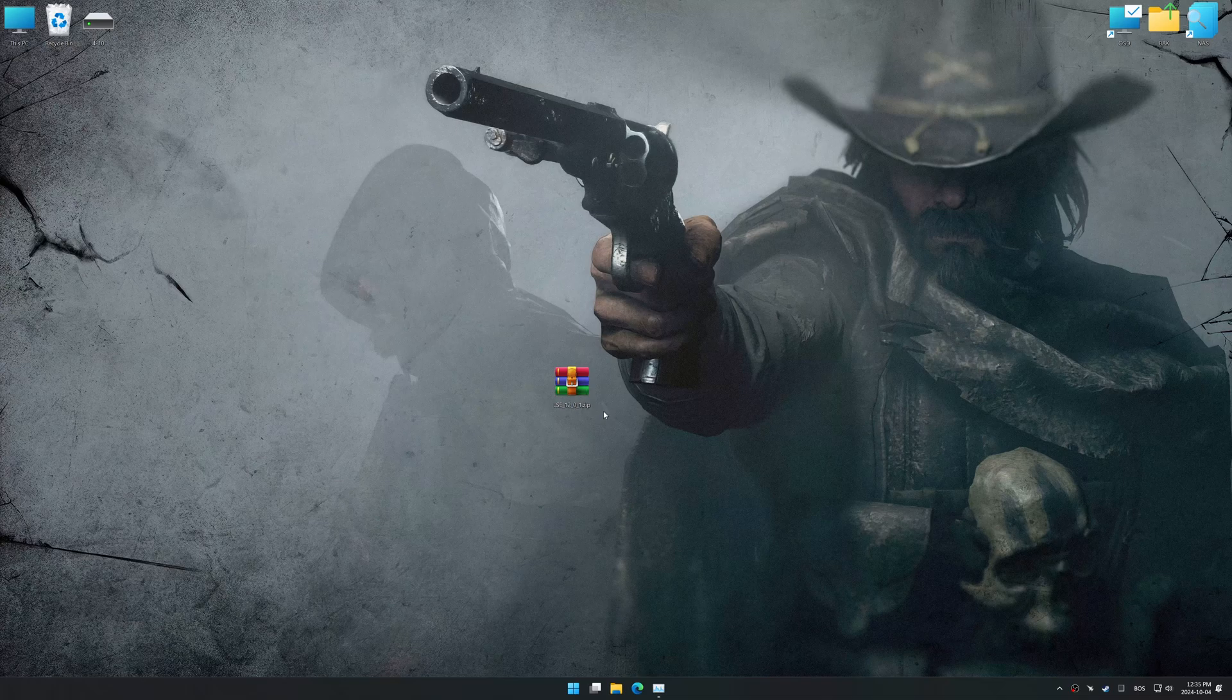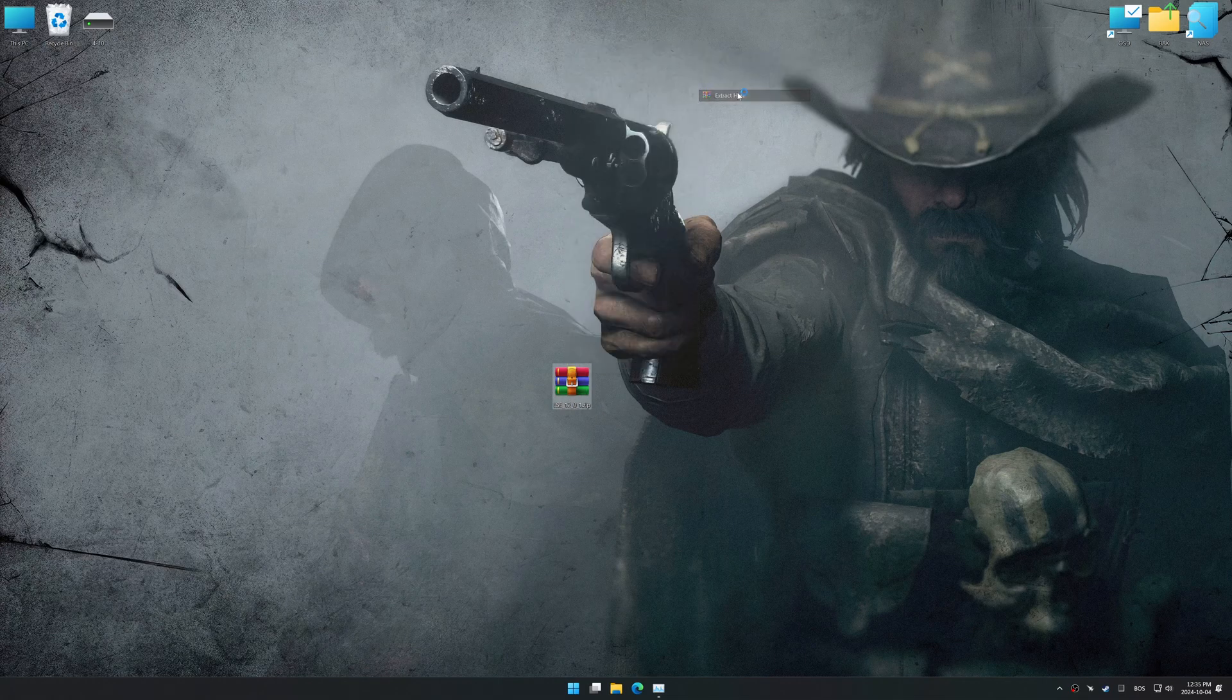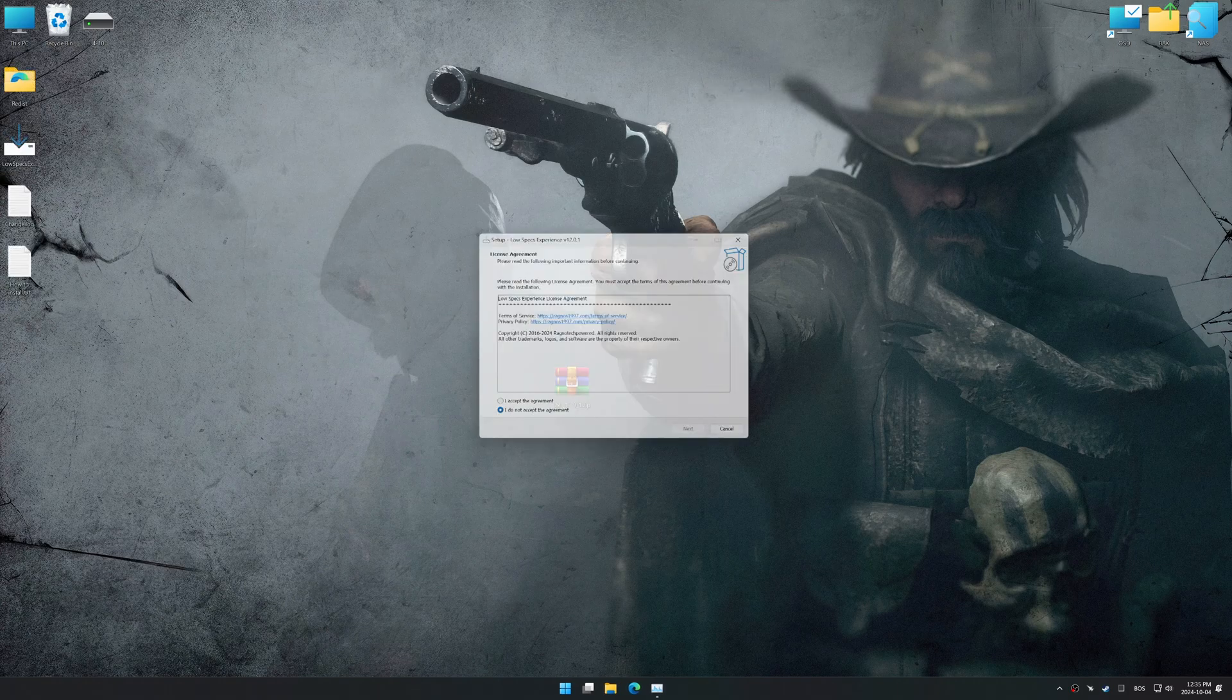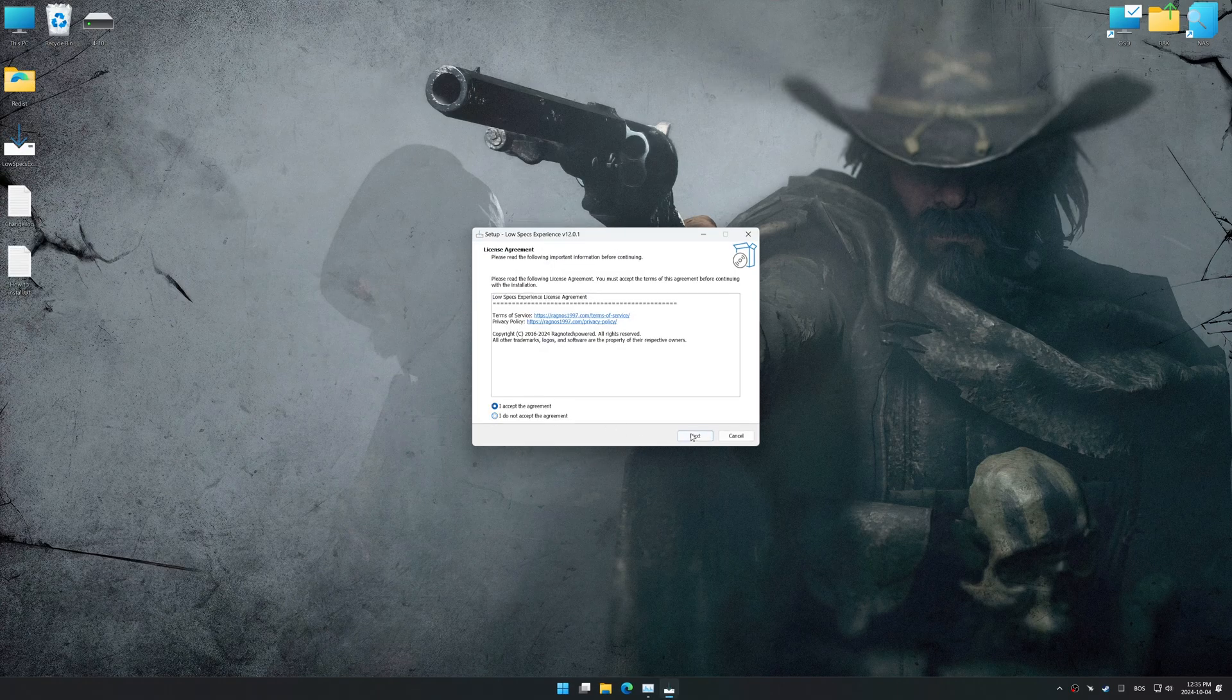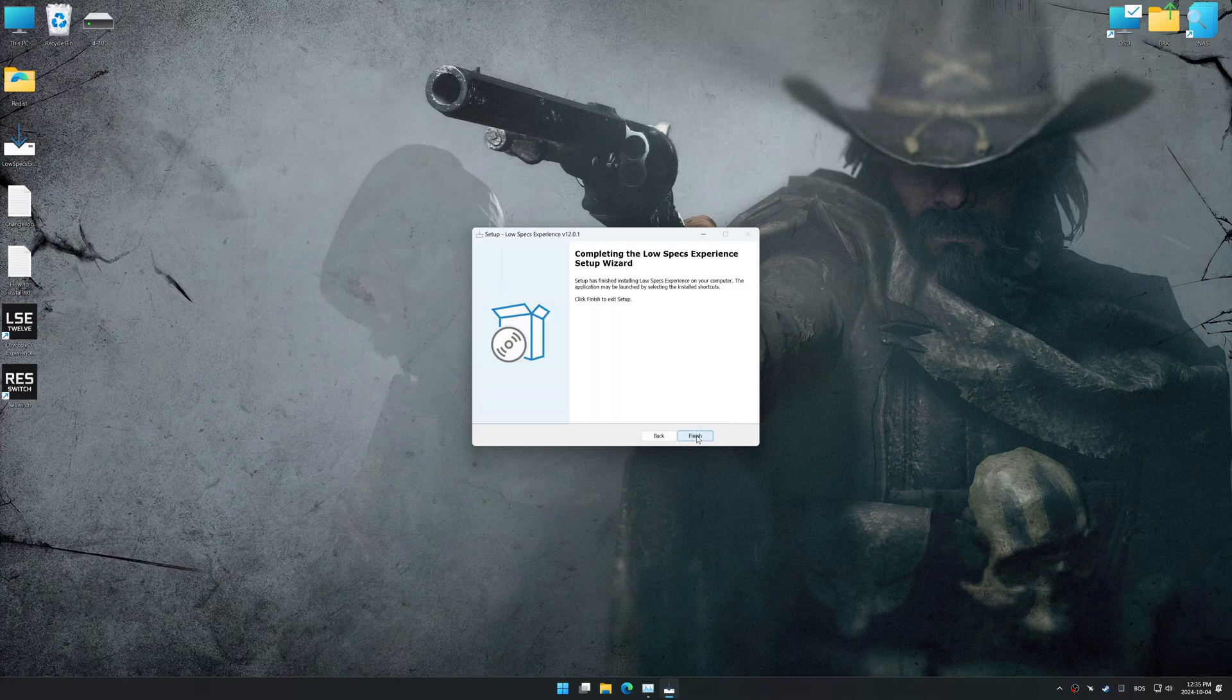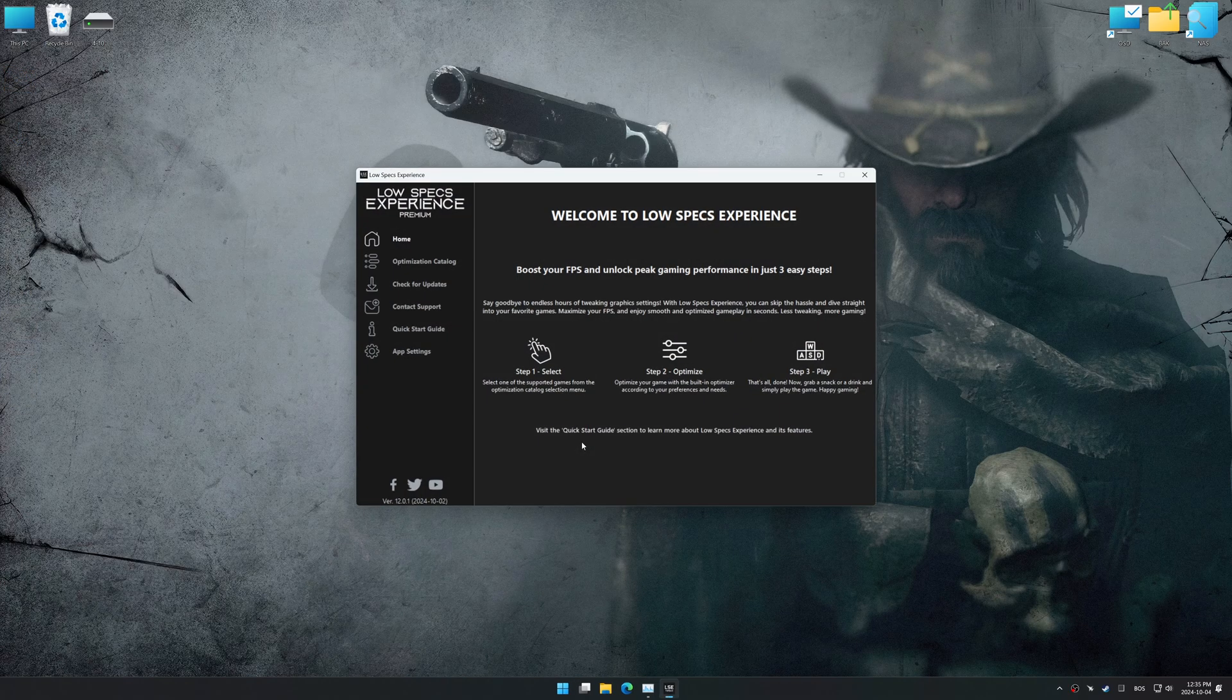Before we begin the optimization process, download and install Low Specs Experience using the link in the video description. So, first things first, start the installation process for Low Specs Experience. Once the installation is complete, start it using the newly created Desktop shortcut.